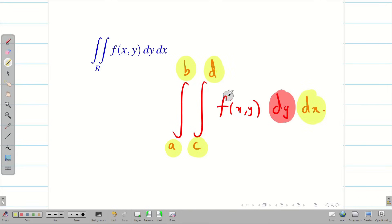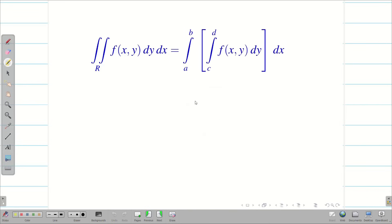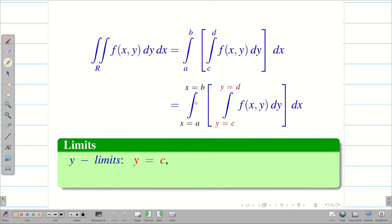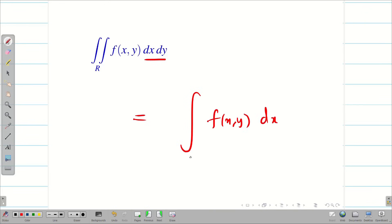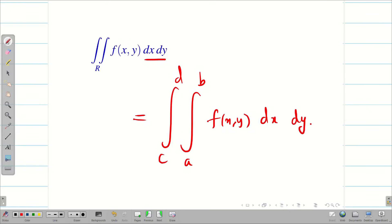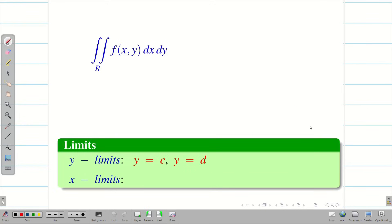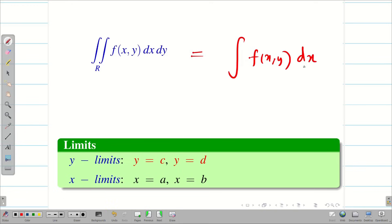So the limits for y are y = c to d, and the limits for x are x = a to b. If the notation is written as dx dy, then the inner limits a to b correspond to x, and the outer limits c to d correspond to y. We write the integral of f(x, y), with the x limits for the inner integral and y limits for the outer integral. Hope you understand.